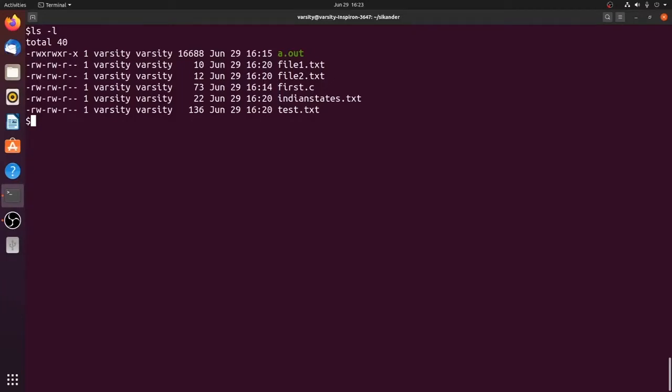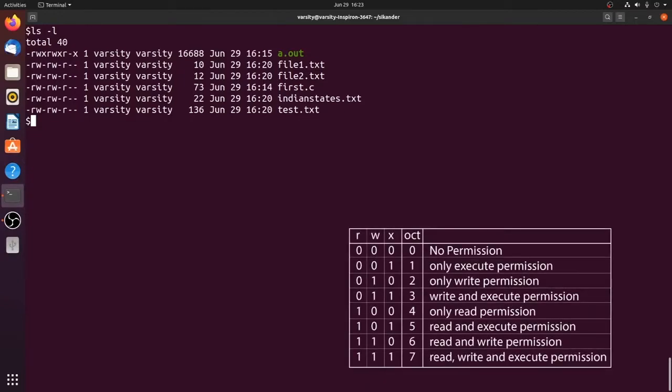The possible octal values you can represent are 0 to 7. To understand what each octal value represents, look at the bit pattern. Assume you have a read bit, write bit, and execute bit. If all three bits are 0, the corresponding octal number is 0, meaning no permission is given for that particular user.